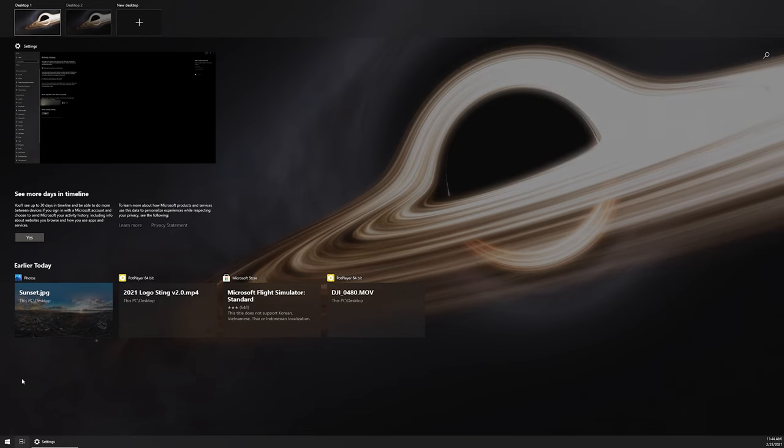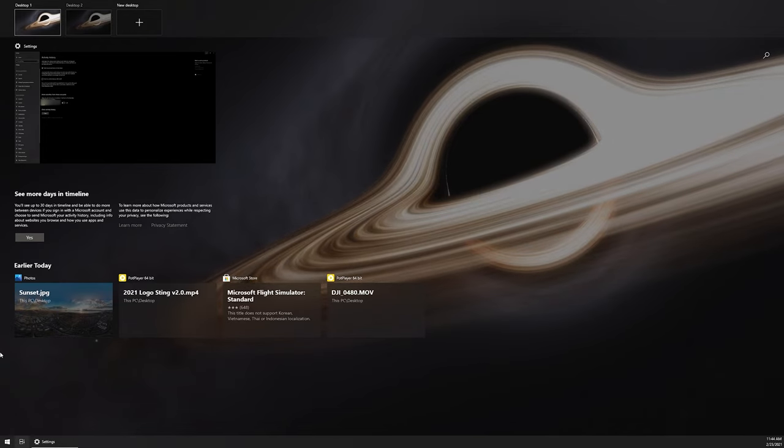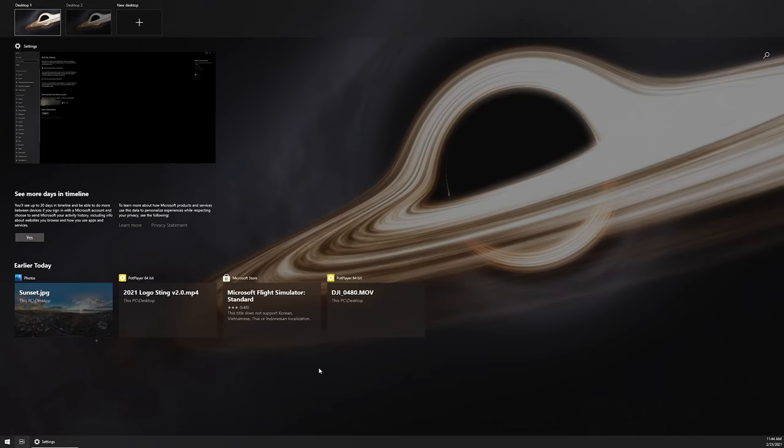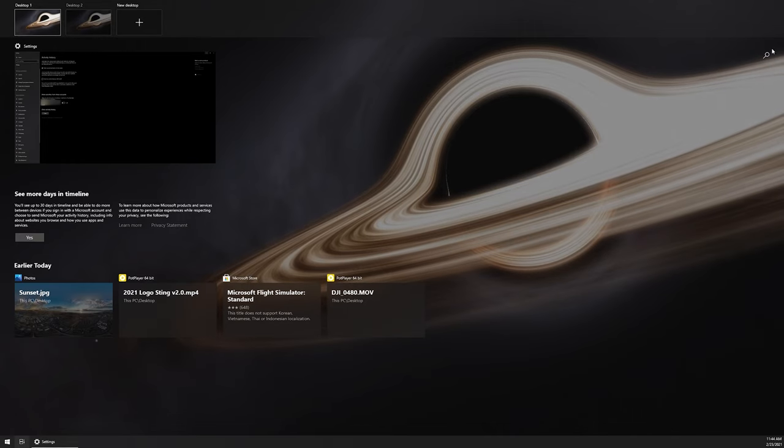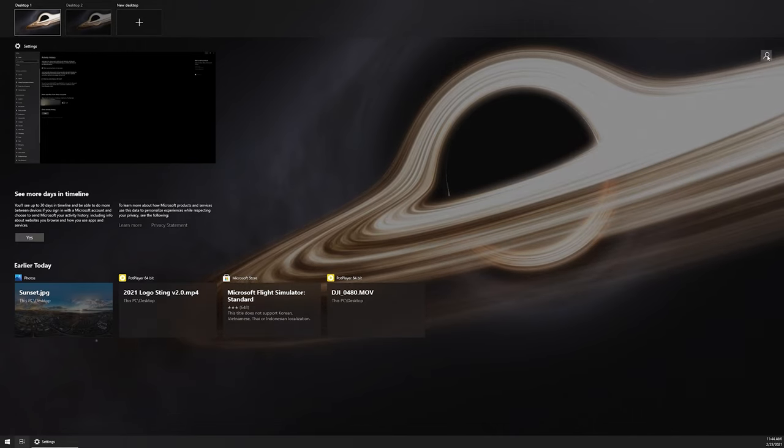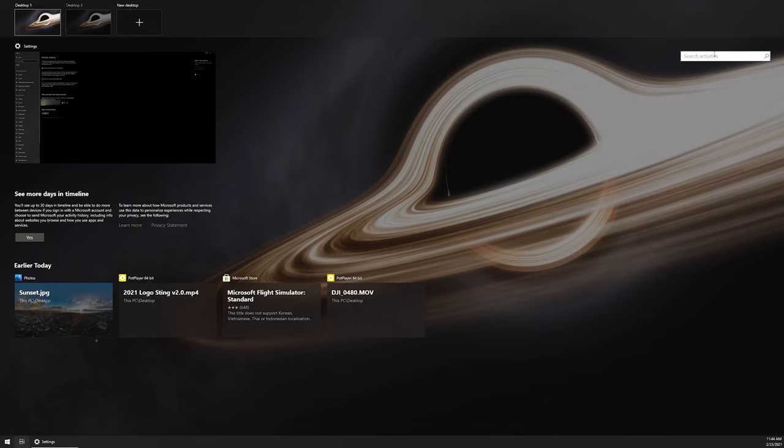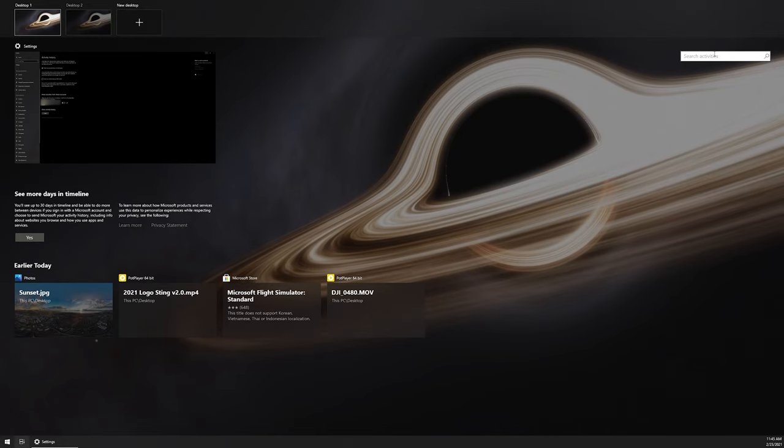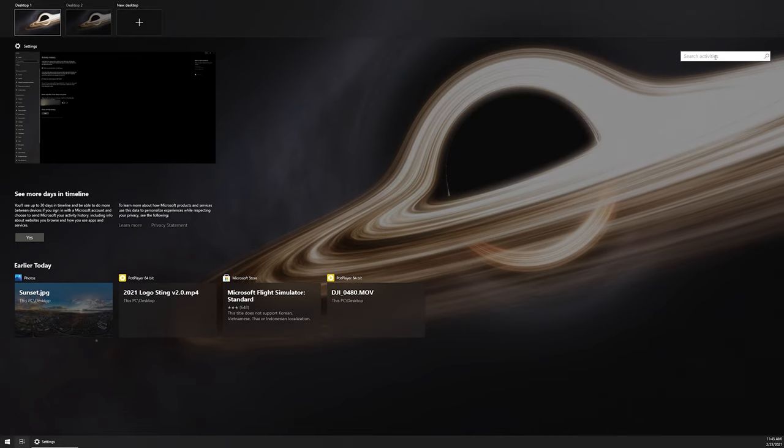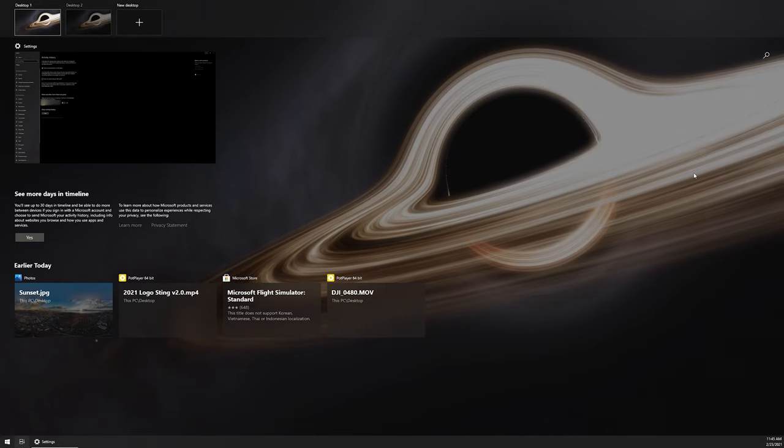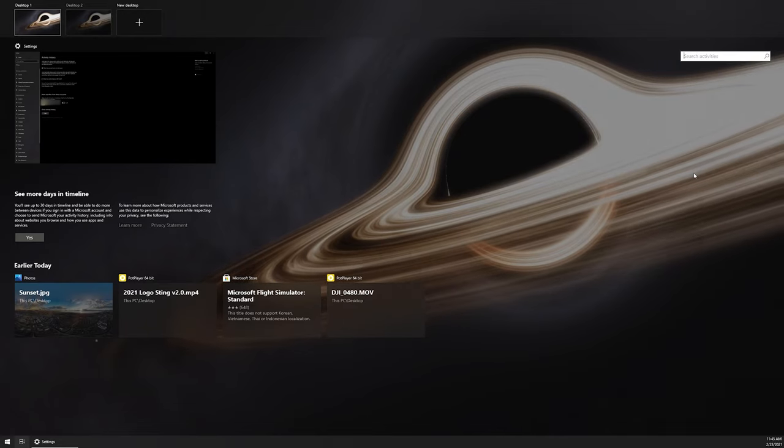If you don't want to scroll, but you do remember roughly what the document or whatever it was was called, you can come up into the top right-hand corner, click on the little magnifying glass, and you can search for that specific file. You can also do Control-F, and that will open up the search functionality as well.